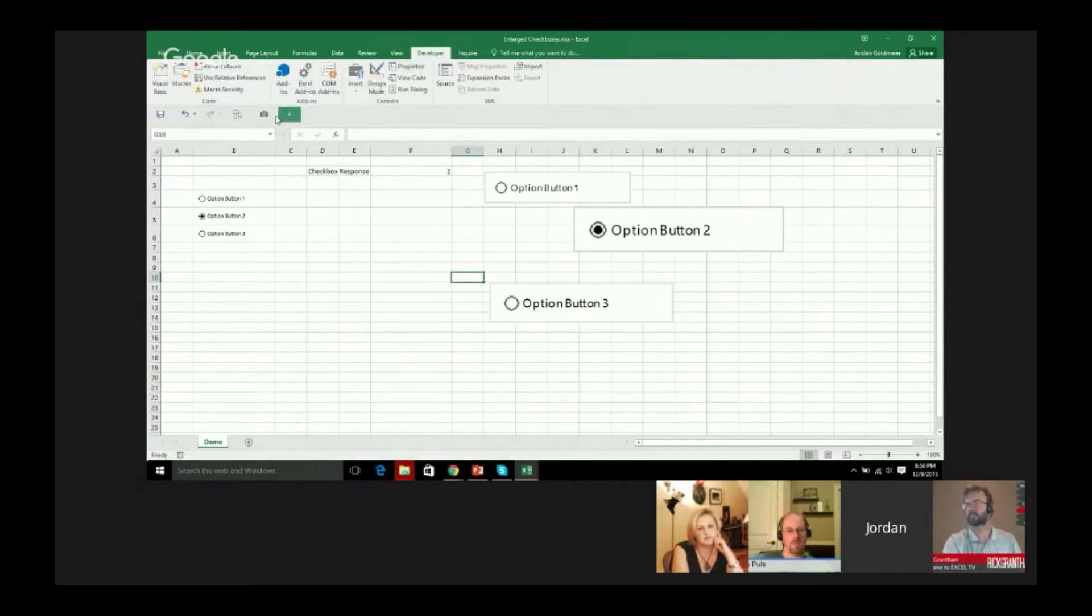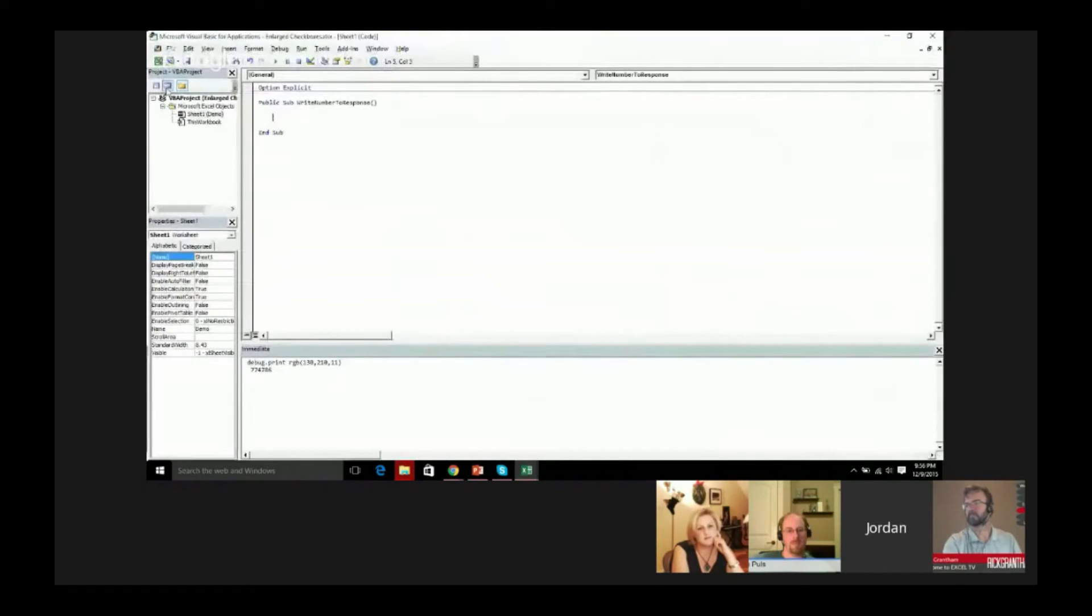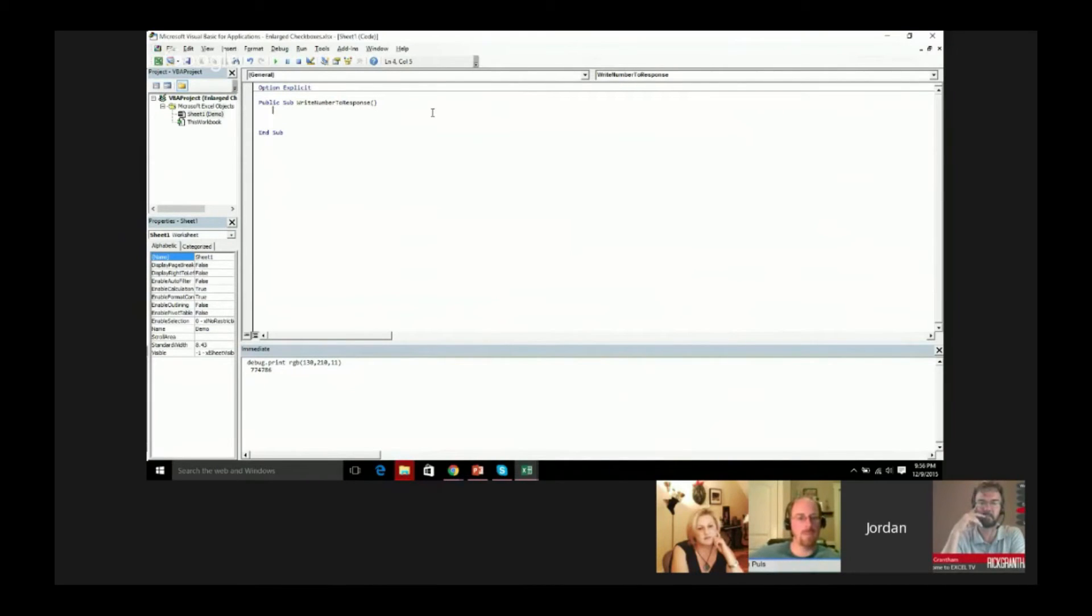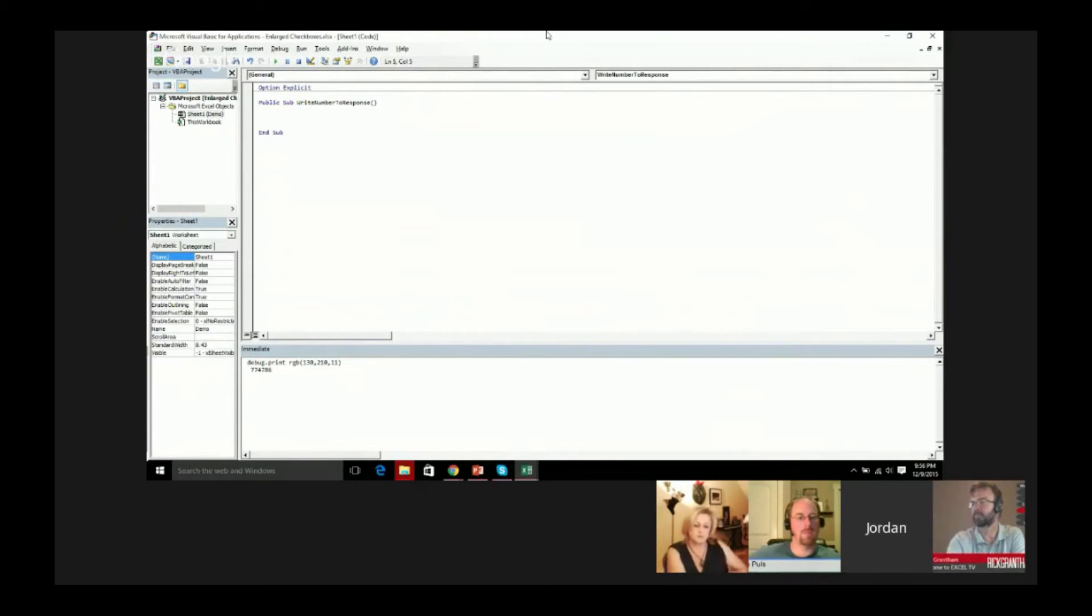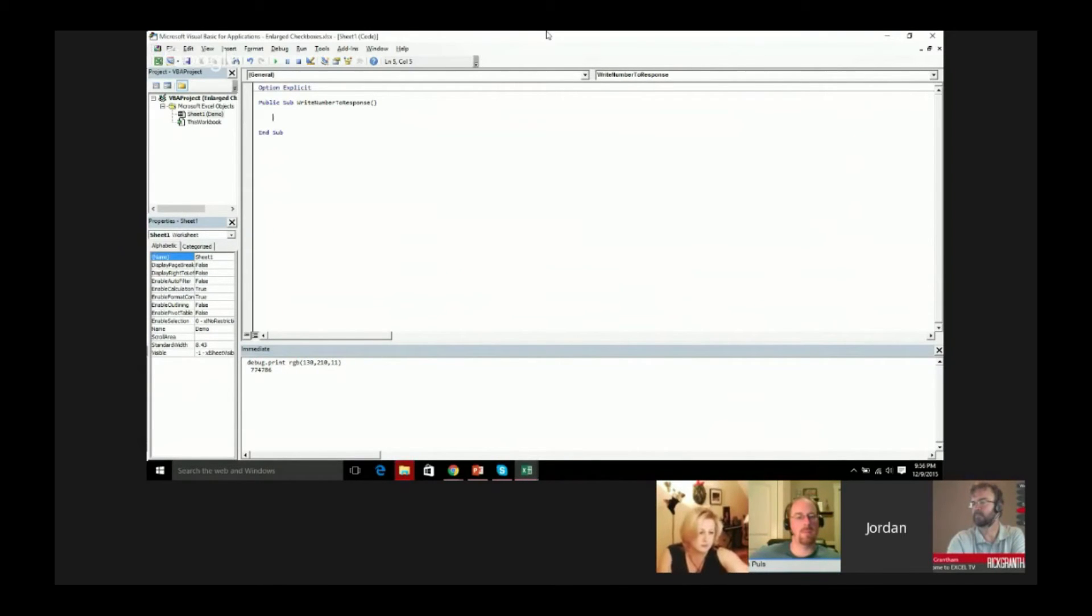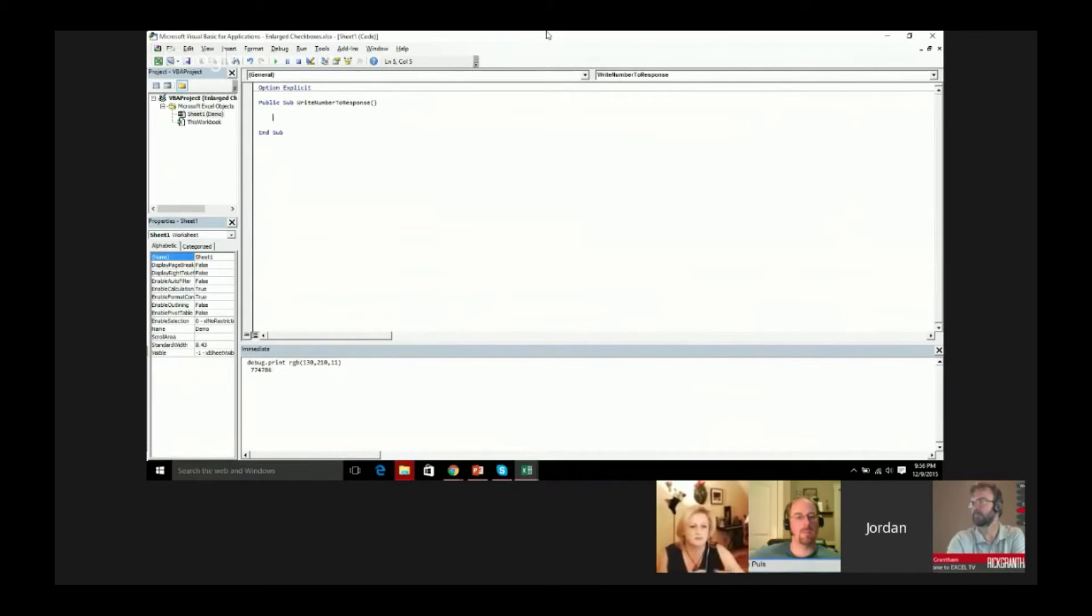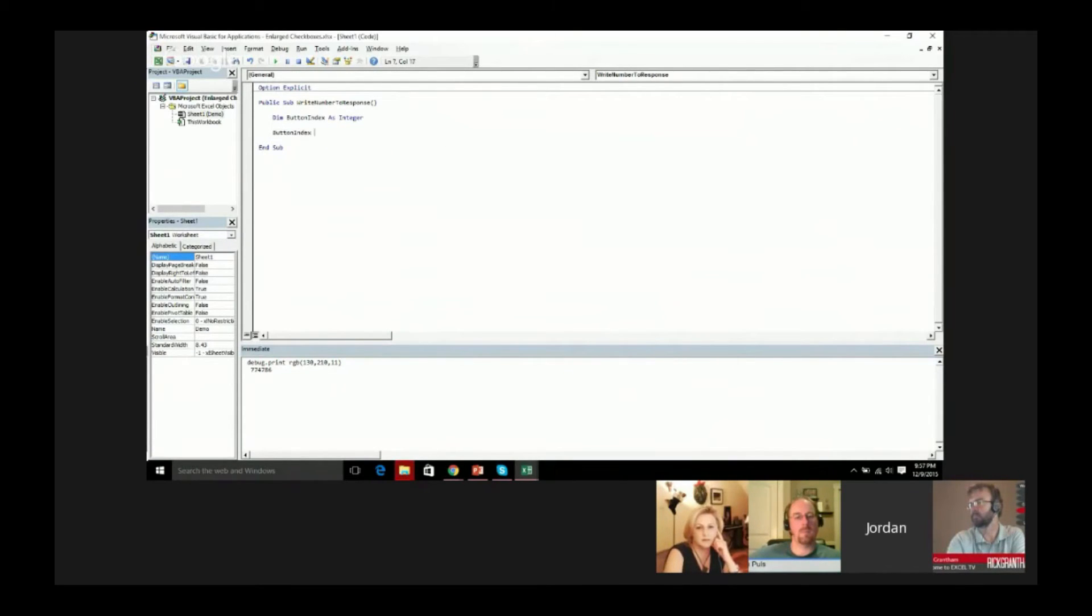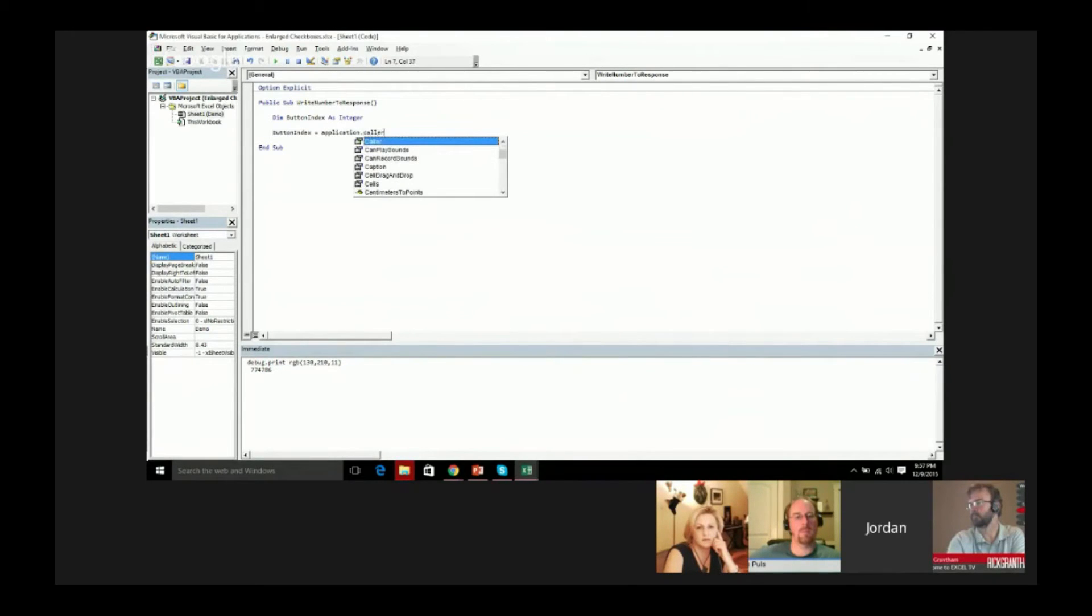I'm going to go into the code. I already have this sub that I have created - I say write number to response. What I want to do is I want to create something that will capture that number as it's coming in and write it to that cell that I've defined. The easiest way to capture the number is to use application.caller. The first thing I'm going to do is dim button index because we want to create our button index. Now I'm going to say button index equals application.caller.